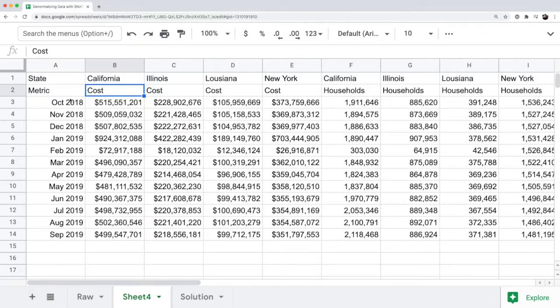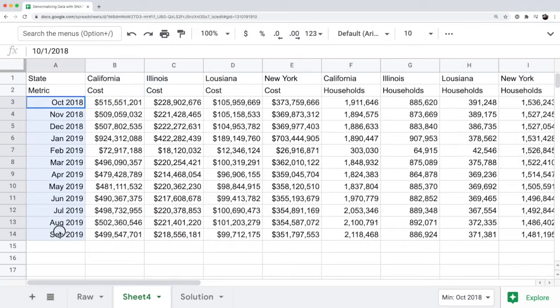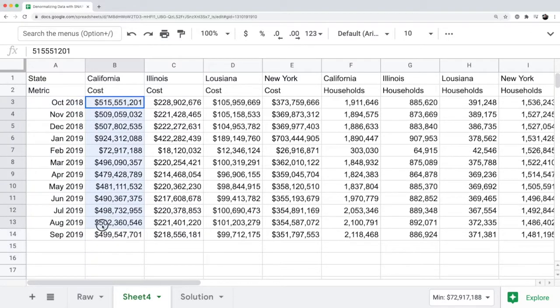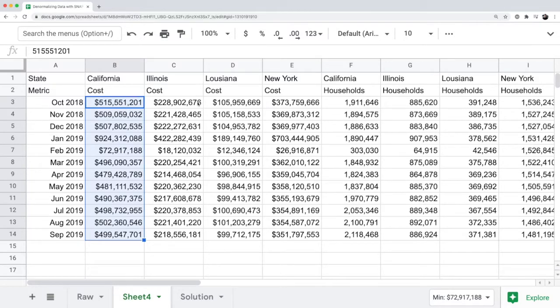The benefits are that the months are already laid out in the right way we want, going from top to bottom. But the cost, you notice, is still split out by individual columns for each state.